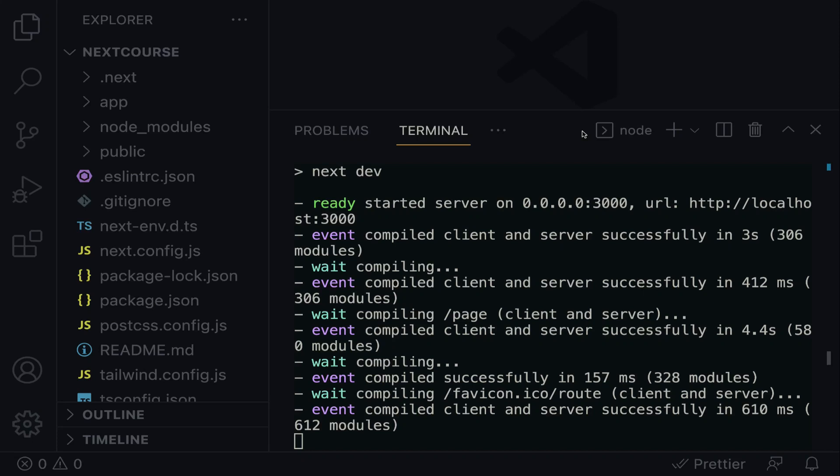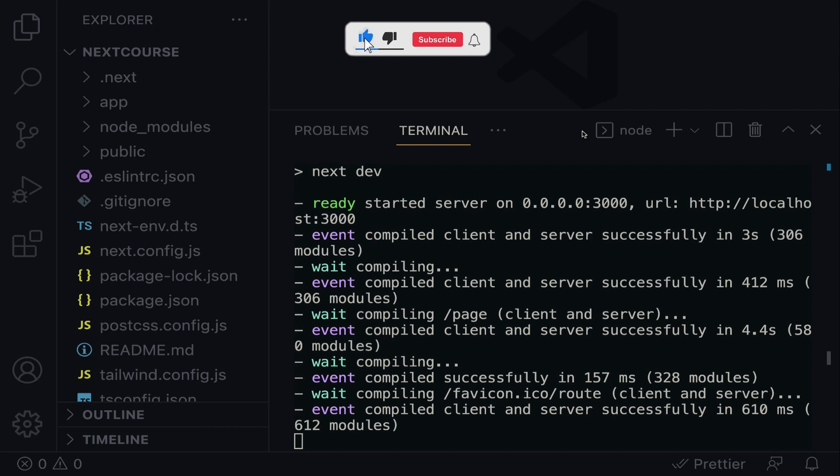Welcome back everyone. In the previous lecture, we saw how simple it was to create and run a basic Next.js application. It is very important to understand the boilerplate.